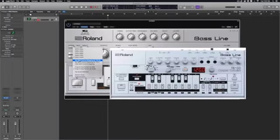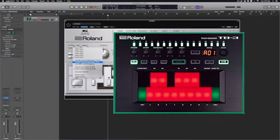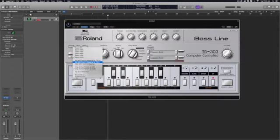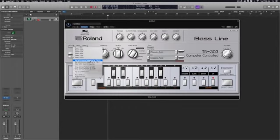If you have a Roland TB-03 or a TB-3, you can automatically set these controls to map to those instruments. And if you don't have either one of these, don't fret, you can use any controller you want to control these parameters.